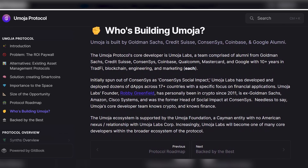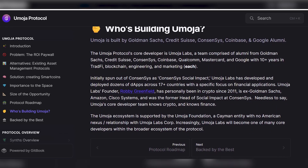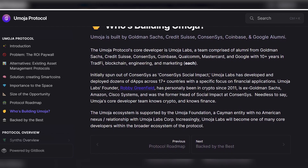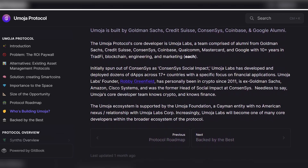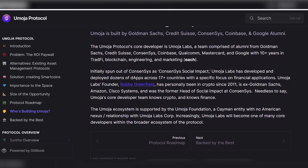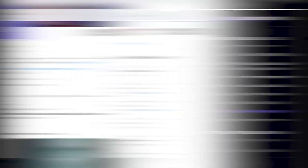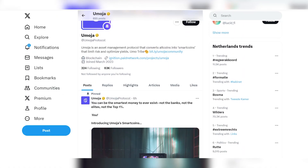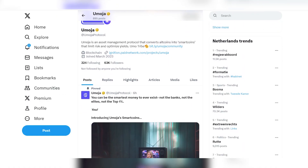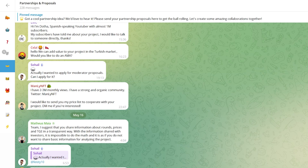The Umoja ecosystem is supported by the Umoja Foundation, a Cayman entity with no American nexus or relationship with Umoja Labs Corp. Increasingly, Umoja Labs will become one of many core developers within the broader ecosystem of the protocol. Join Umoja on Twitter, Telegram, Discord, and LinkedIn so that you don't miss any important news and useful information about the project.